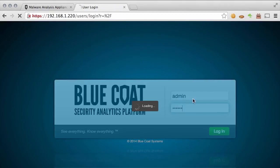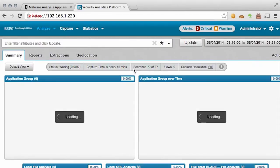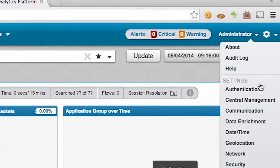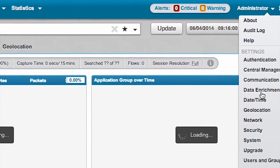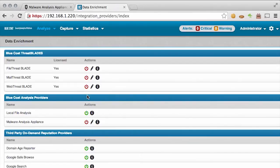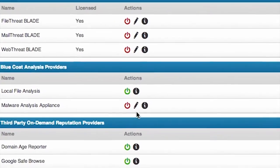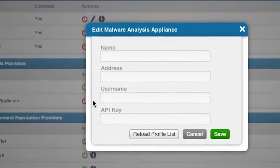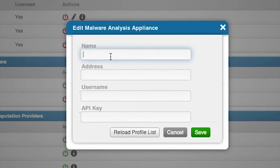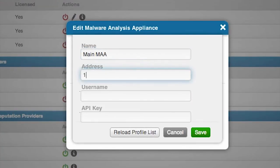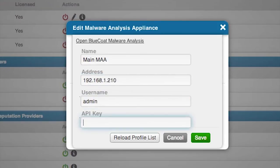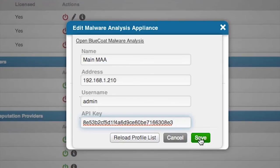To configure the Malware Analysis Appliance in the Security Analytics Platform, select the Settings widget on the upper right and select Data Enrichment. In the Data Enrichment window, select the Edit button next to Malware Analysis Appliance. Here we name the Malware Analysis Appliance, enter in the IP address, the user — in this case admin — and the API key we just generated in the Malware Analysis Appliance.